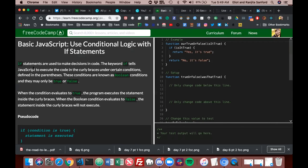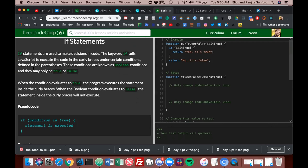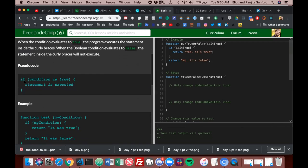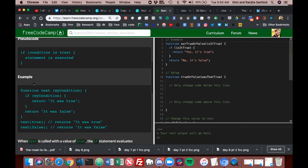If statements are used to make decisions in code. The keyword 'if' tells JavaScript to execute the code in the curly braces under certain conditions defined in the parentheses. These conditions are known as boolean conditions and may only be true or false. When the condition evaluates to true, the program executes the statement inside the curly braces. When it evaluates to false, the statement inside the curly braces will not execute. In pseudocode: if a condition is true, then execute what's inside the curly braces.